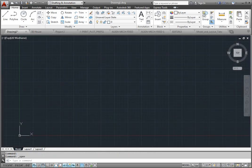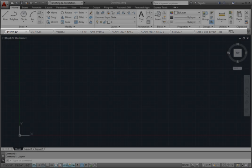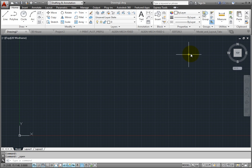Notice that the File tabs are displayed in the order in which they were opened. But once you've opened multiple drawings, you can drag and drop the File tabs to change their order.